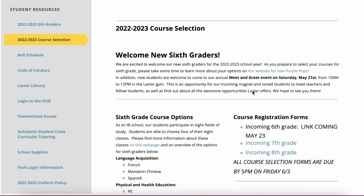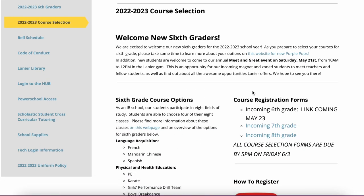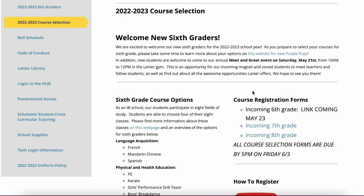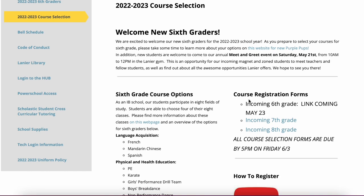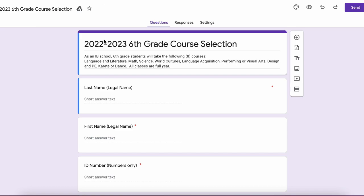So on our website, which obviously you found because you're watching this video, you will be able to click on a link right here to go to our course registration form that looks like this.